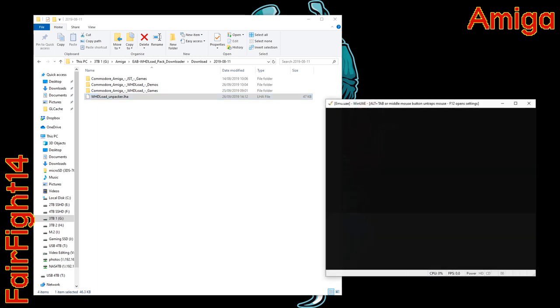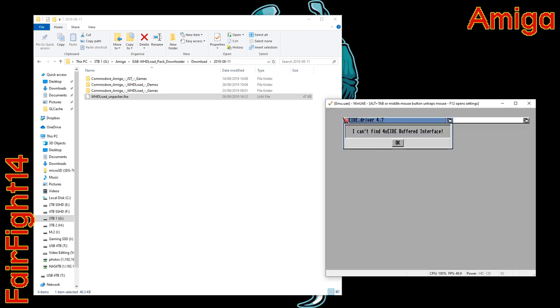The virtual Amiga is now booting. As last time just ignore that error.